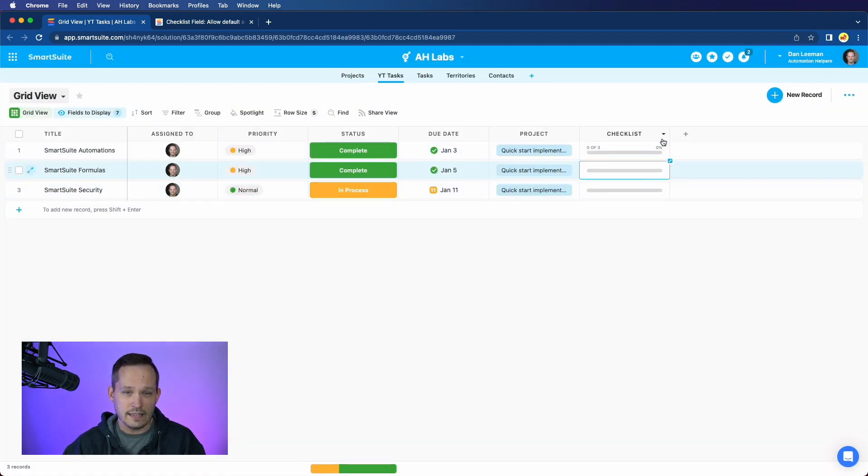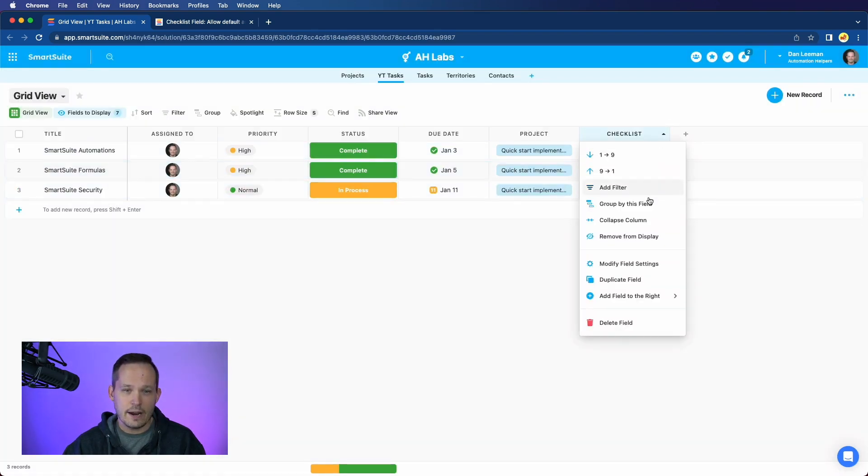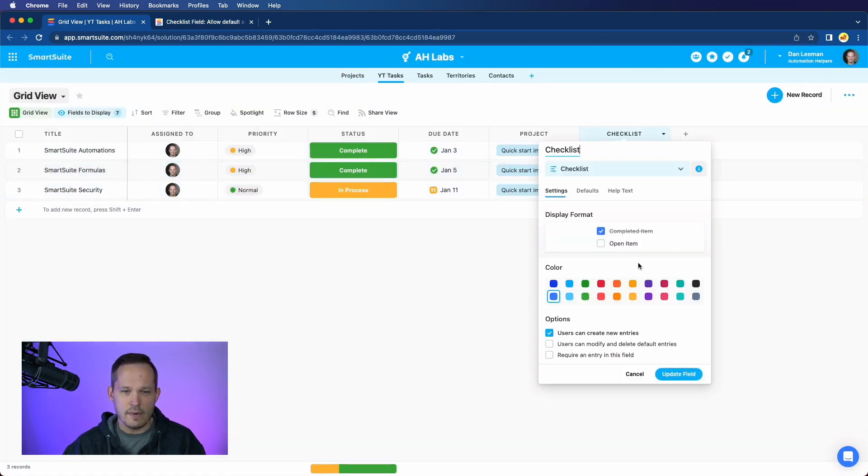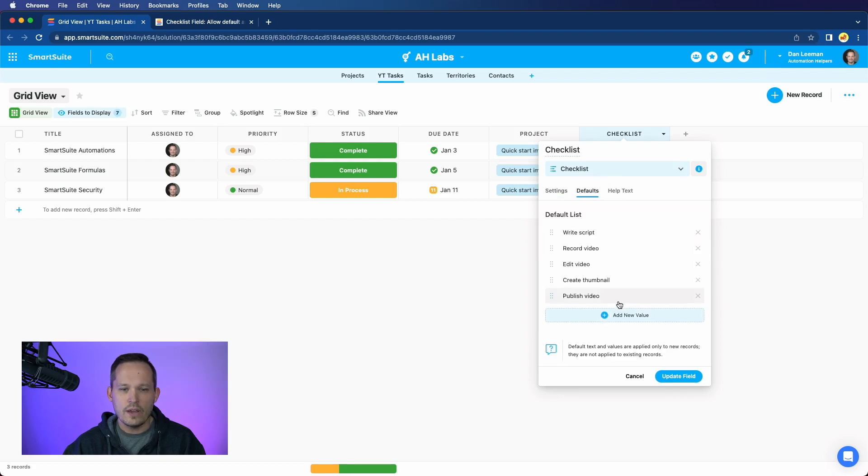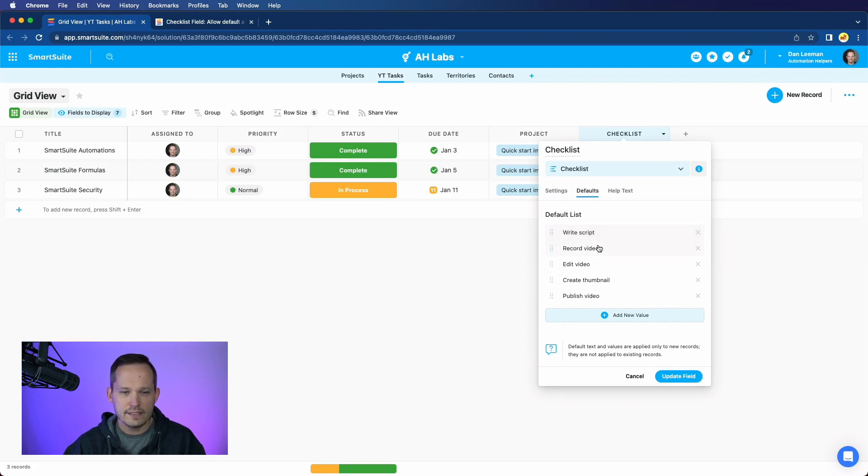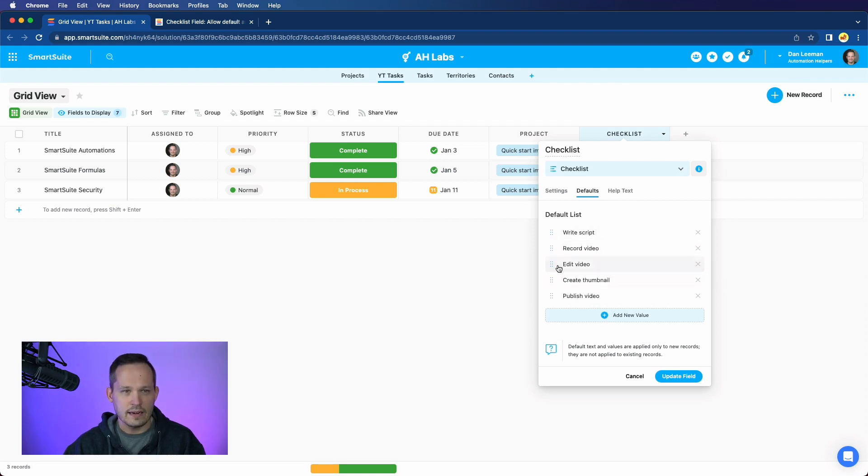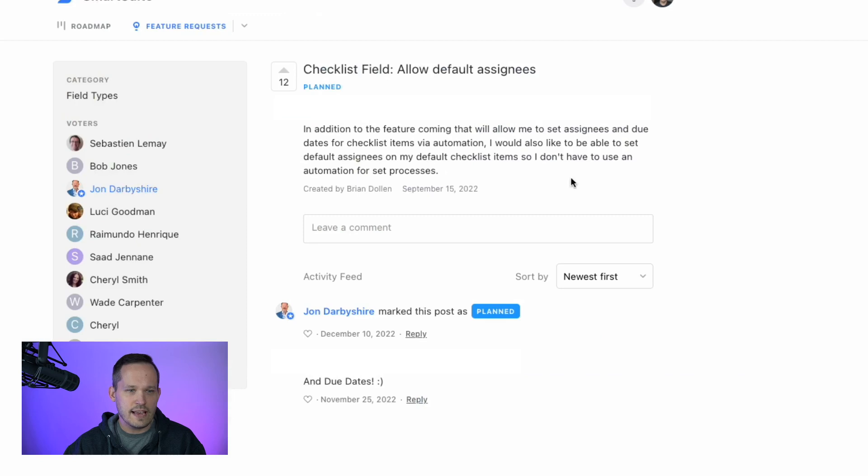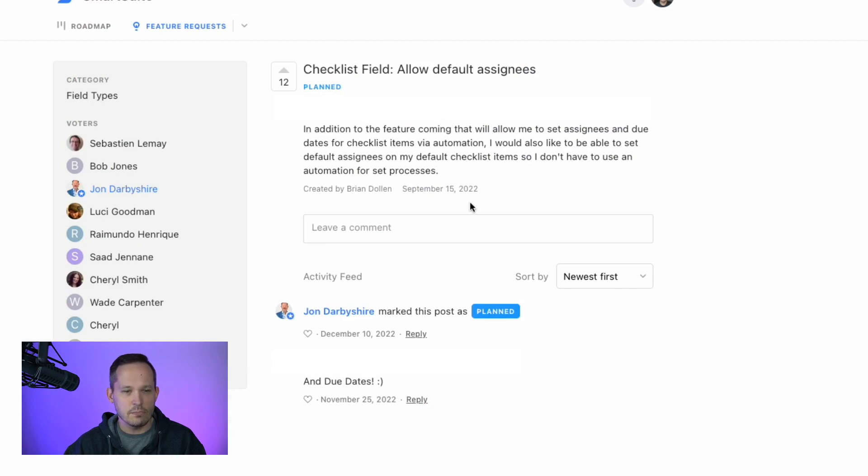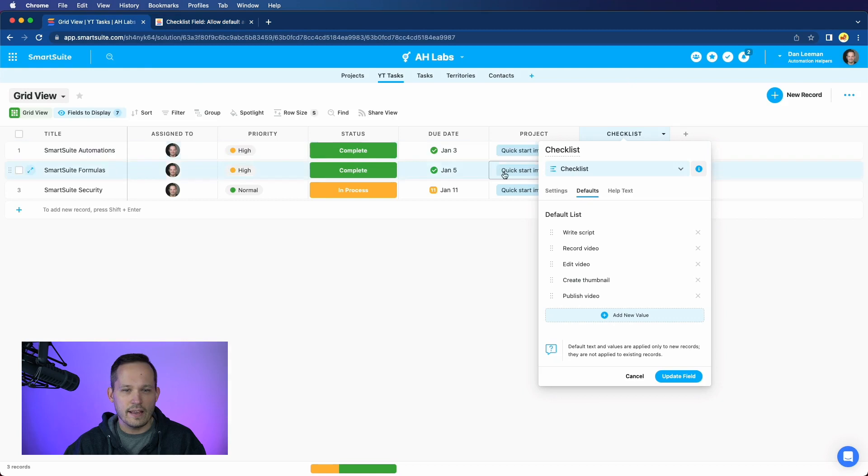Currently, in our defaults, if I go back to that modify field settings, we only see the ability to really create the title or label of that subtask. We don't have the ability to automatically assign the individuals assigned to, as well as the date for that. That feature is actually a request to be able to have the checklist field allow default assignees and also due dates, and this is something that is marked as in planning. Thankfully, we'll be looking at that feature rolling out here in the future from the SmartSuite team.